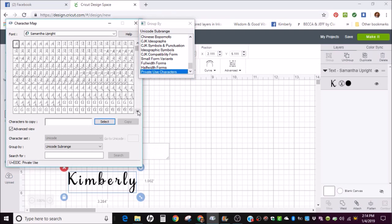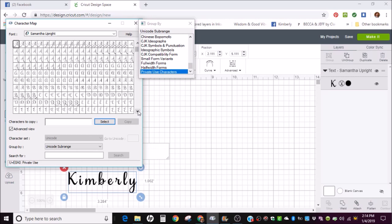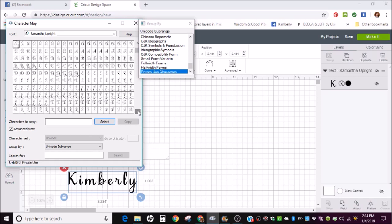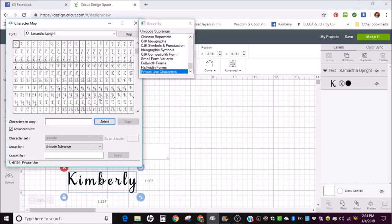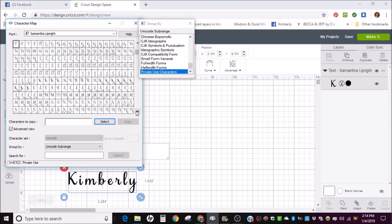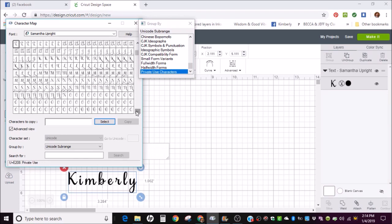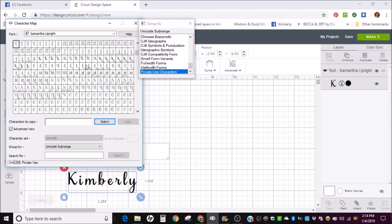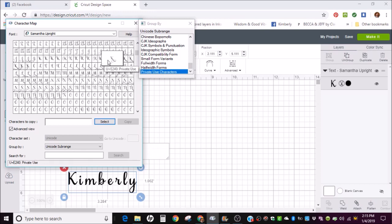And then pick the character you want to use. Let's see. I want a K. There's a whole lot of choices in the Samantha font. I'm going to use this one. Hit Select and Copy.